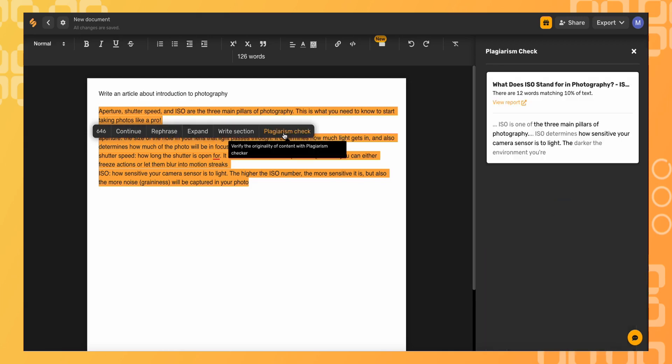Simplified's plagiarism checker scans the entire internet for similar text to ensure that your outputs are original. If similar text is found on the internet, you'll see it in this side menu.